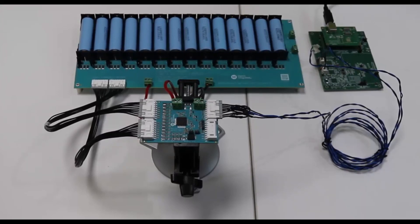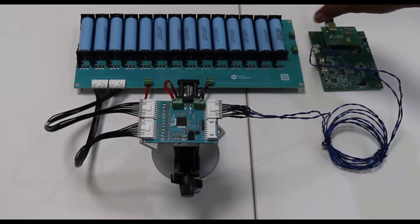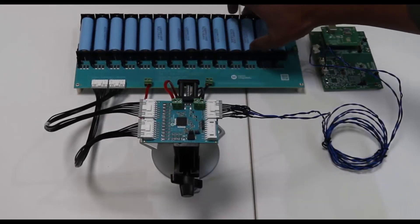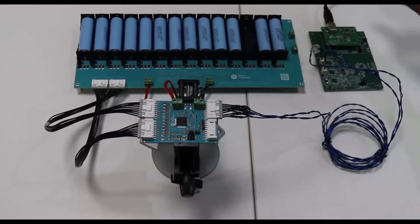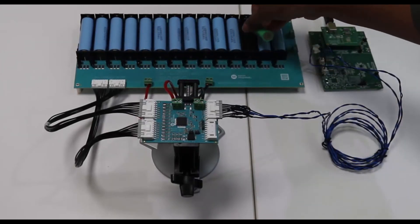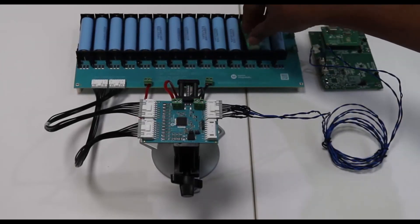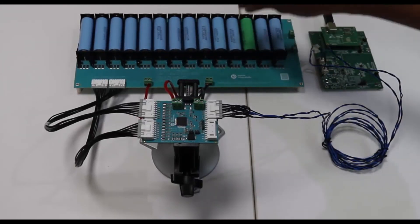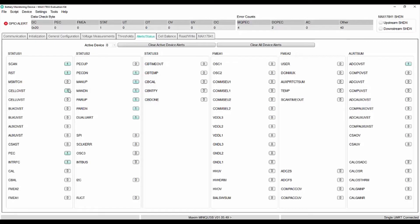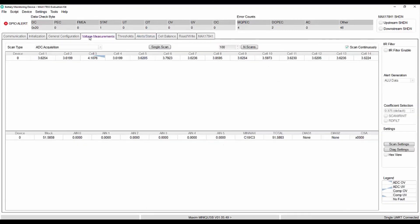For illustration, let us take an overcharged battery in cell 3. Now, we can see in alert tab that cell OVST is set for cell 3.